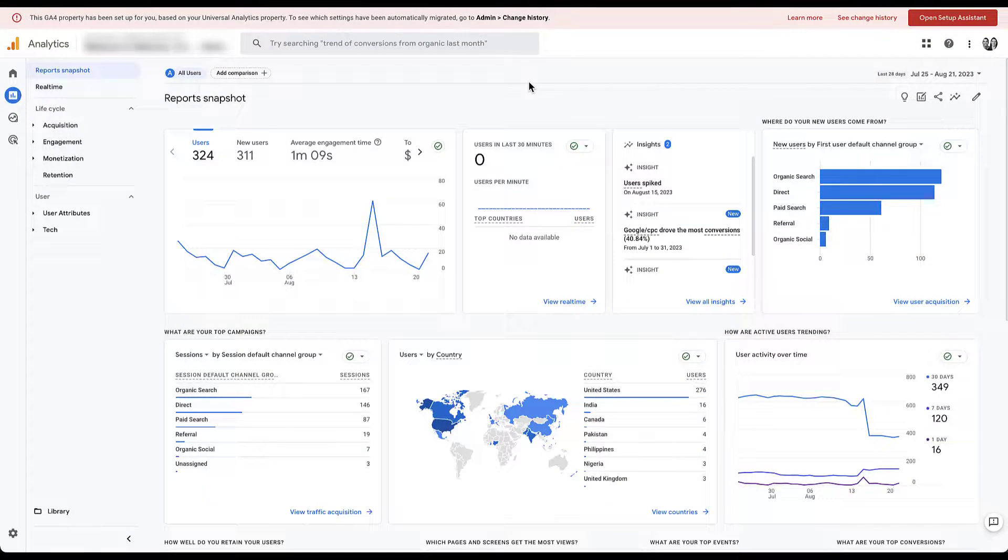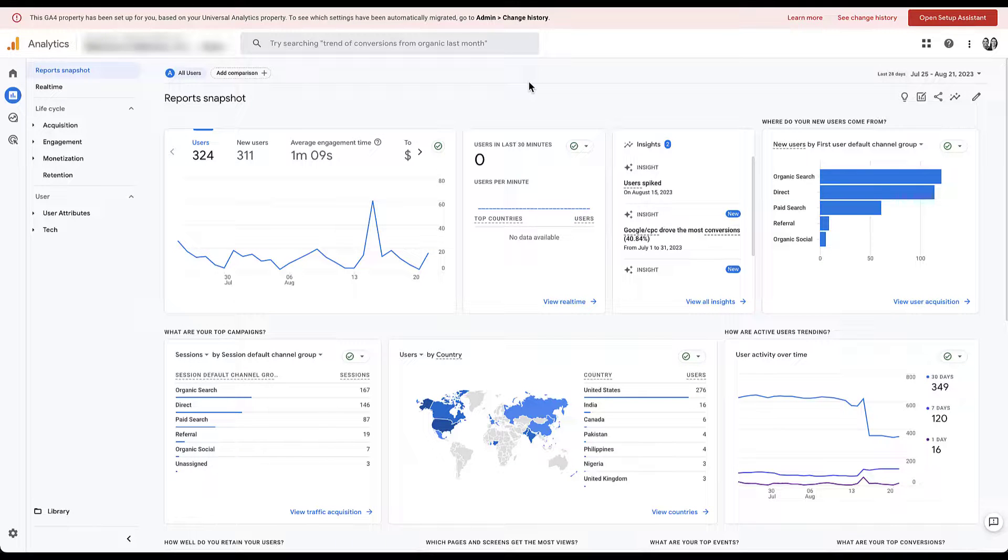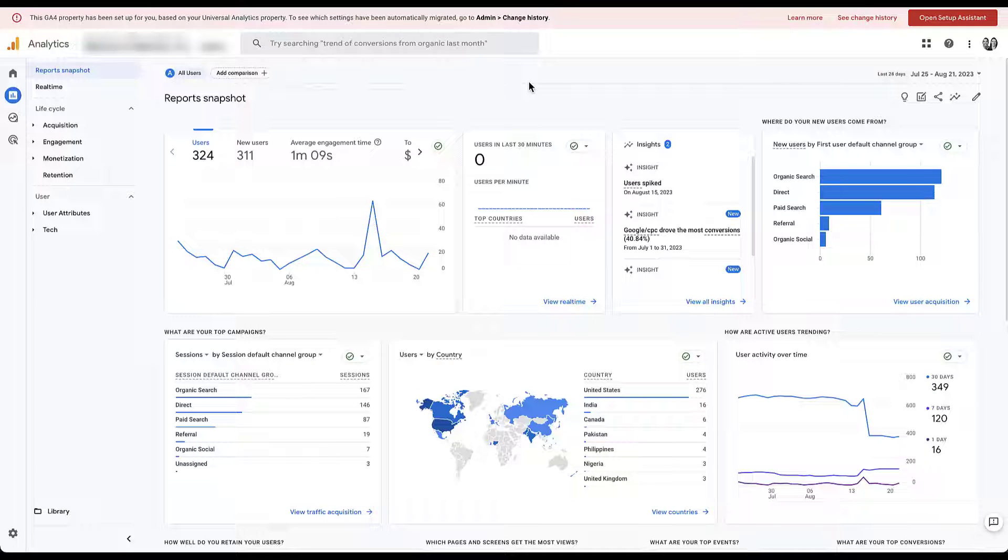In an effort to make sure we have actual data to work with, I'm going to be showing you how to set up these reports and these collections in a client GA4 account, which means that we're going to have to have some stuff blurred out. But hopefully I'll be able to find reports that use anonymized data or something like traffic sources where we won't have to blur out too much.